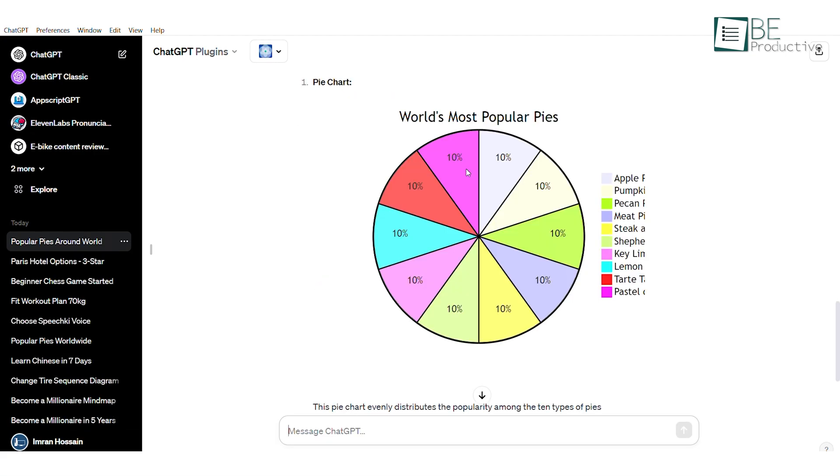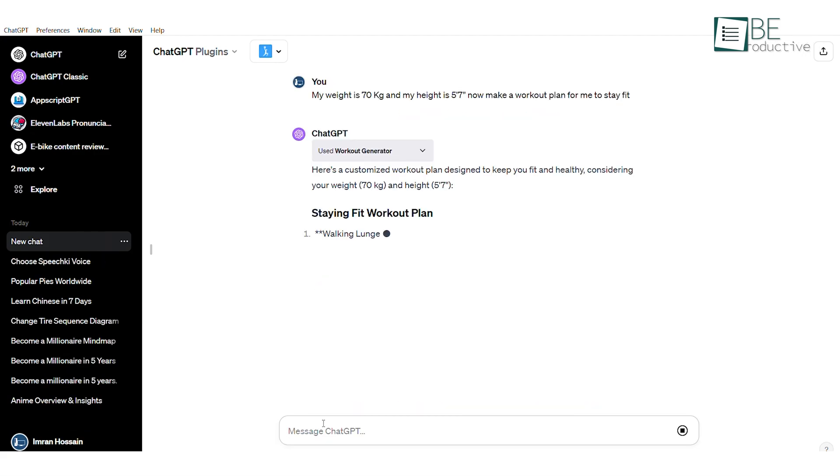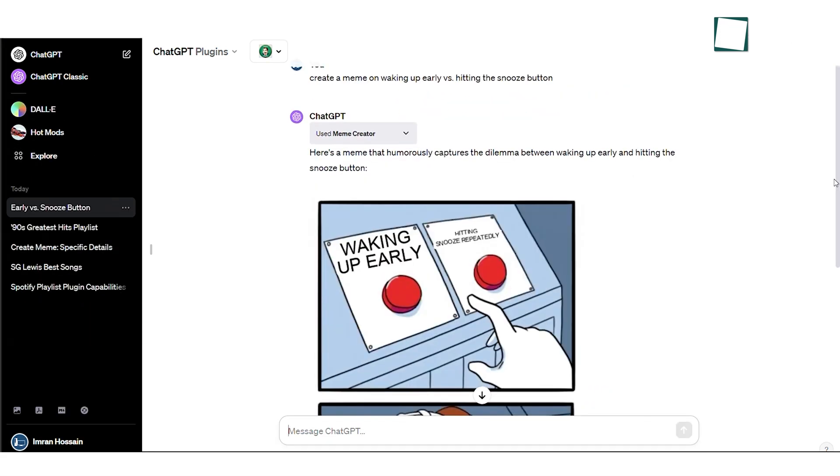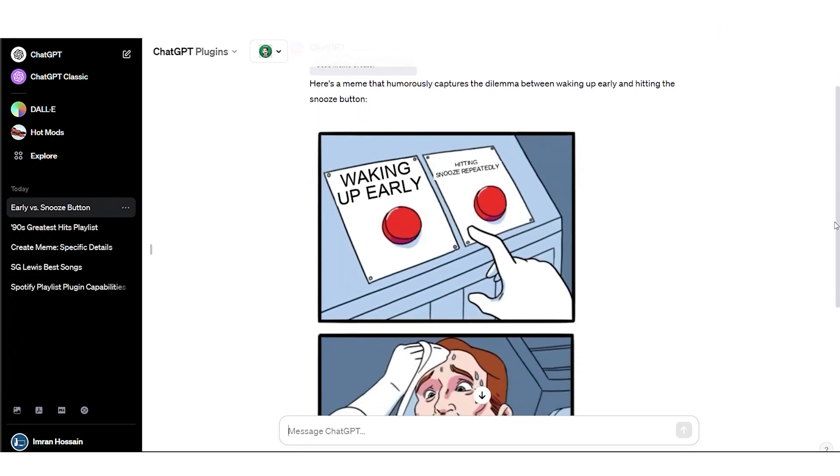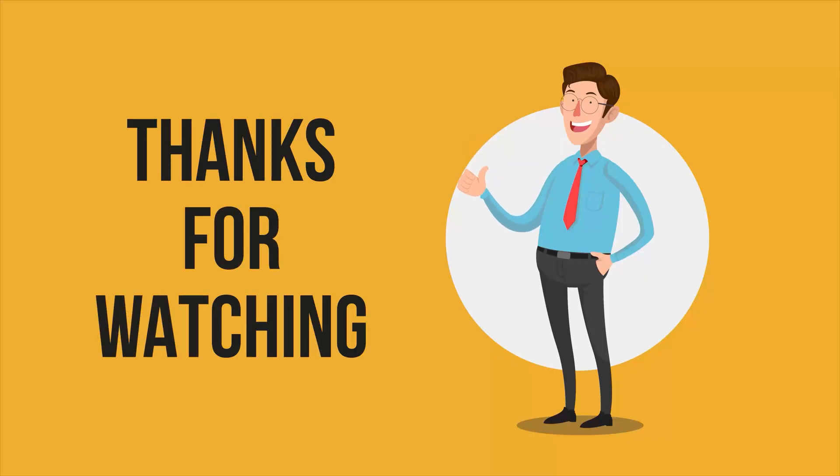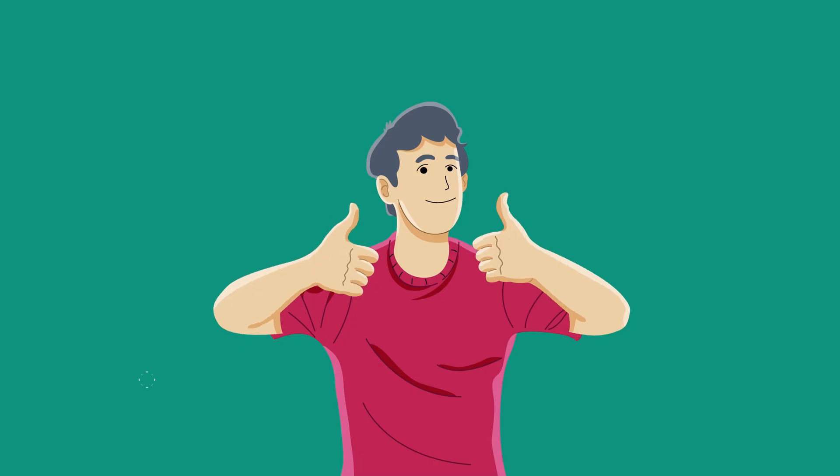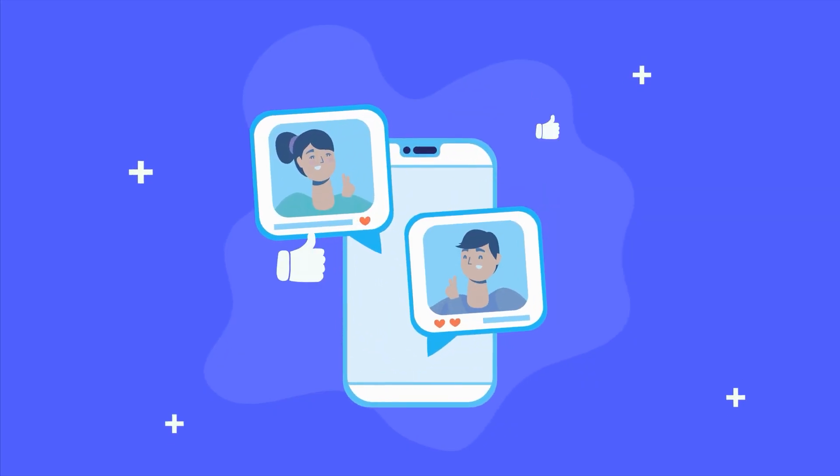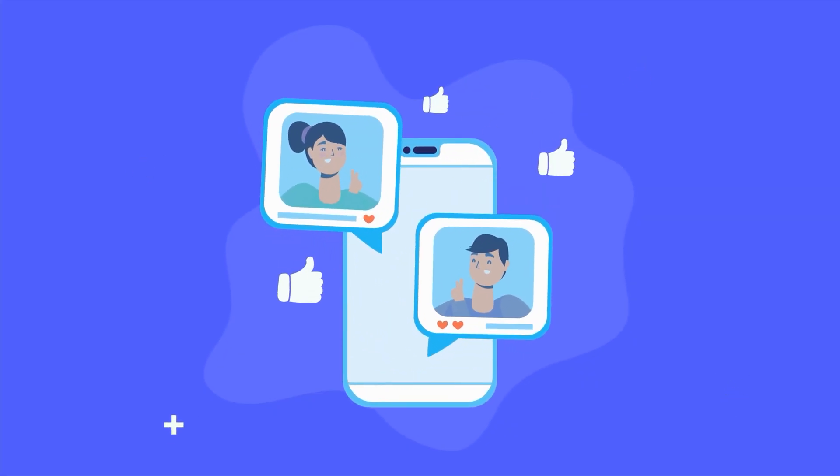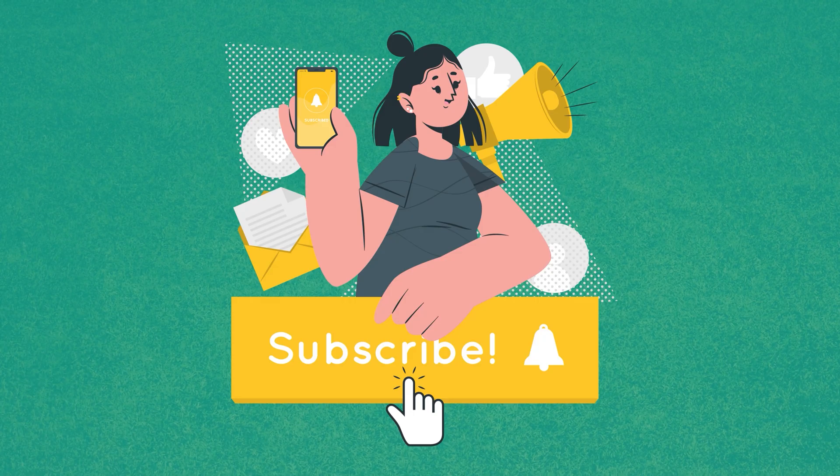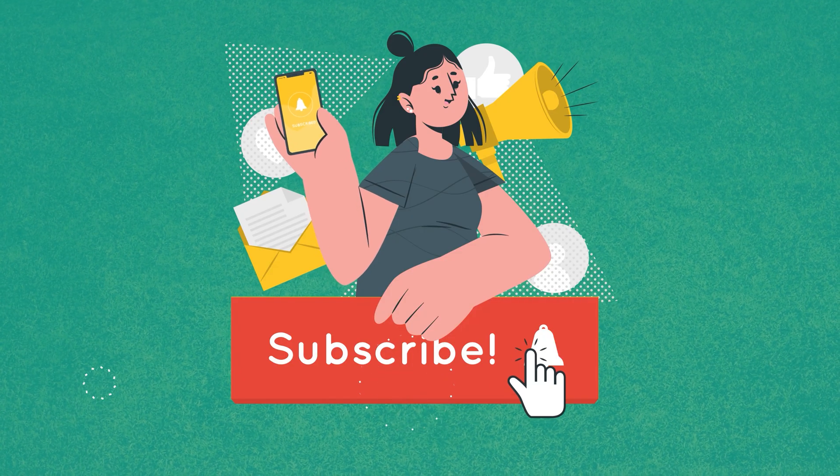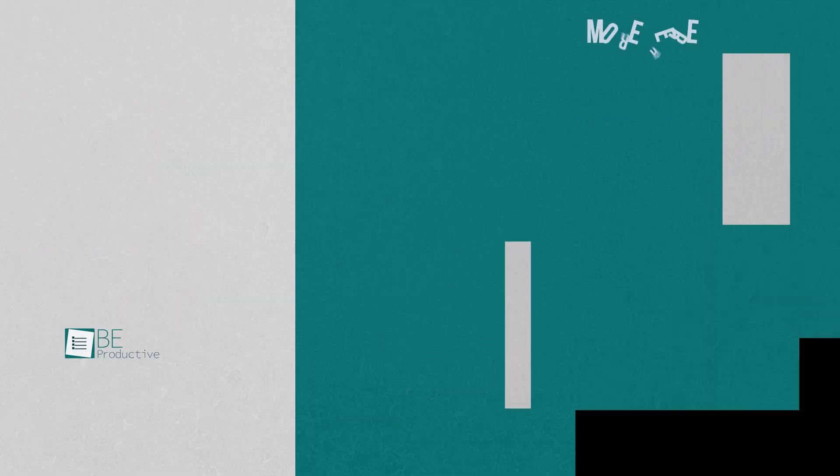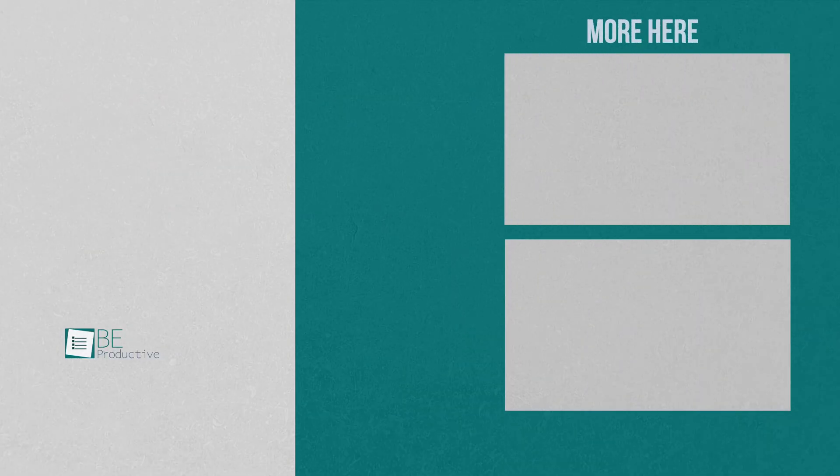So, these were our picks for the 11 ChatGPT plugins you didn't know existed. And as for everything else, if you found this video helpful, give it a thumbs up, share it with your friends, and let us know what you think in the comment section. Also, subscribe to our channel and hit that bell icon to see more videos like this on your feed.